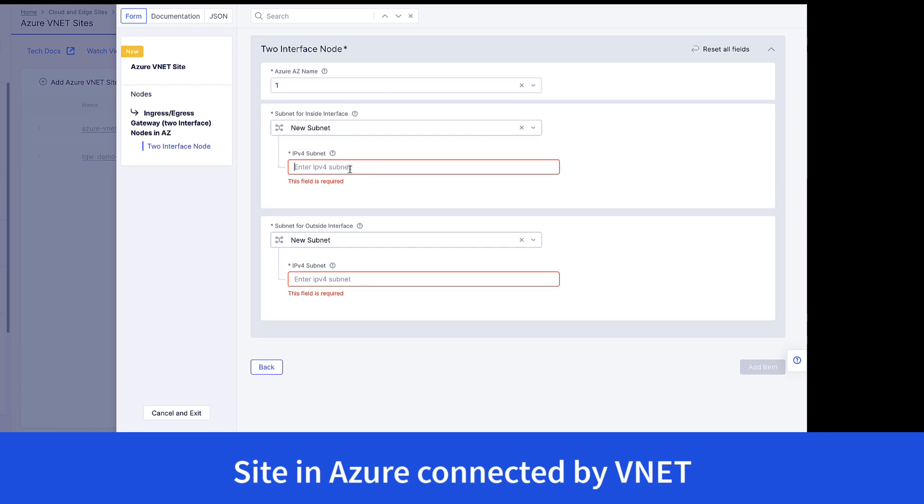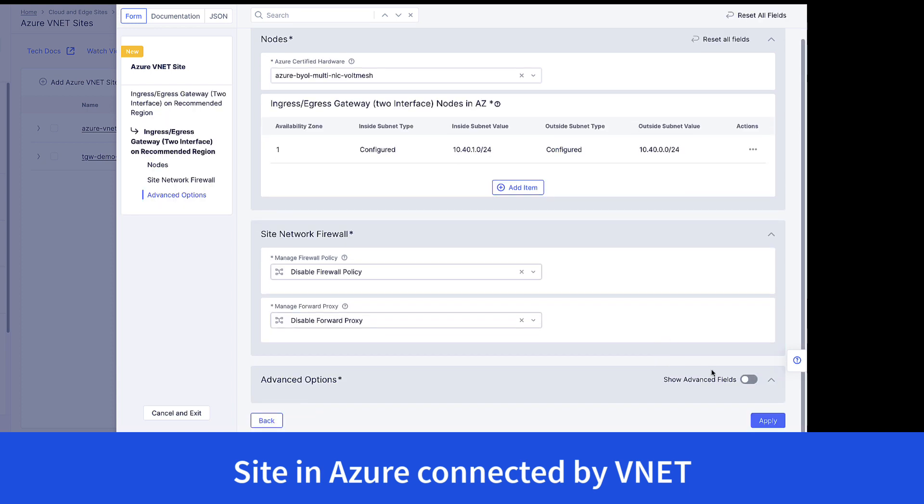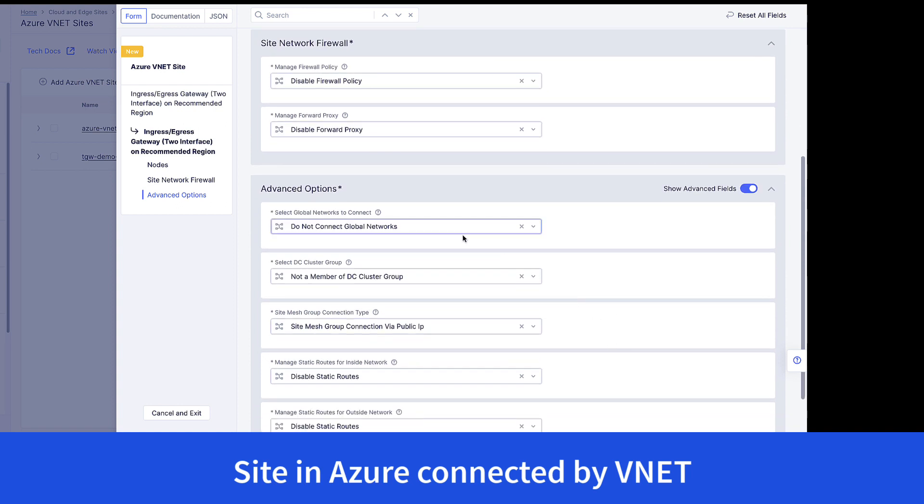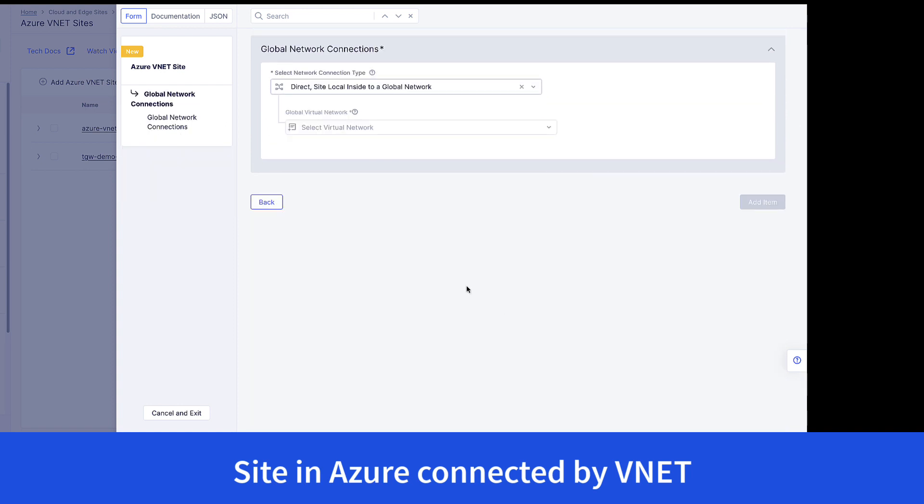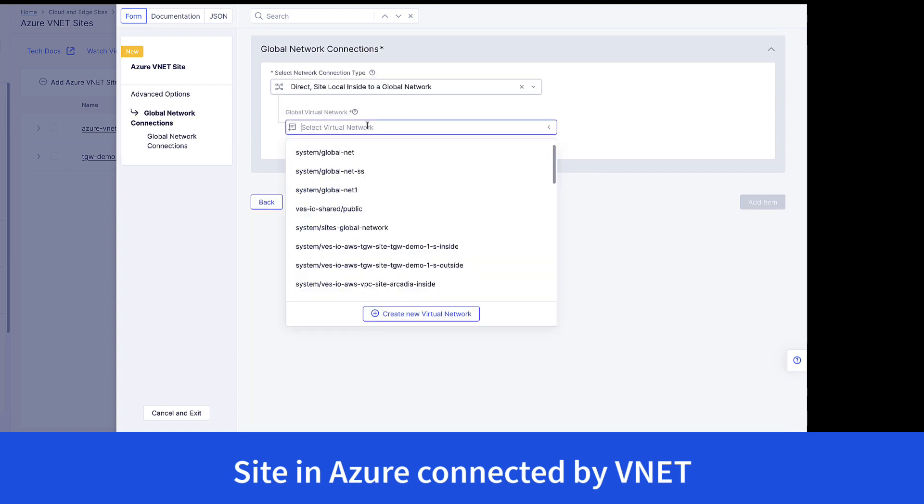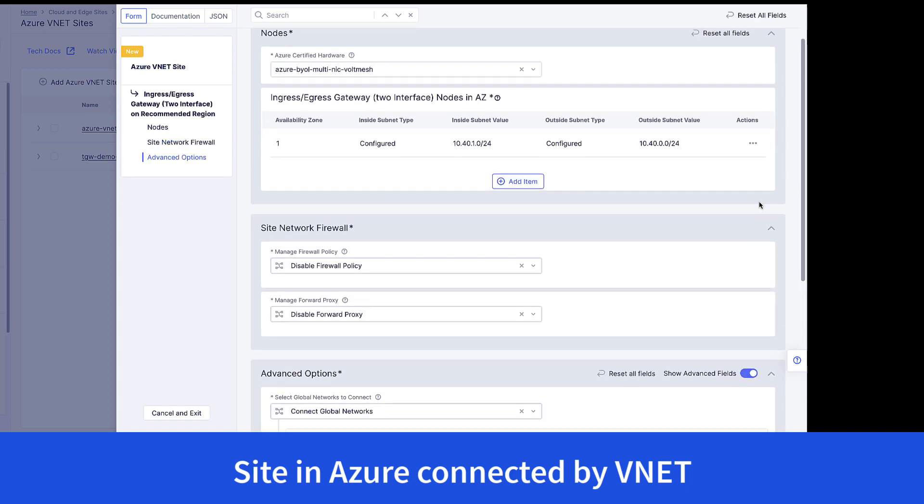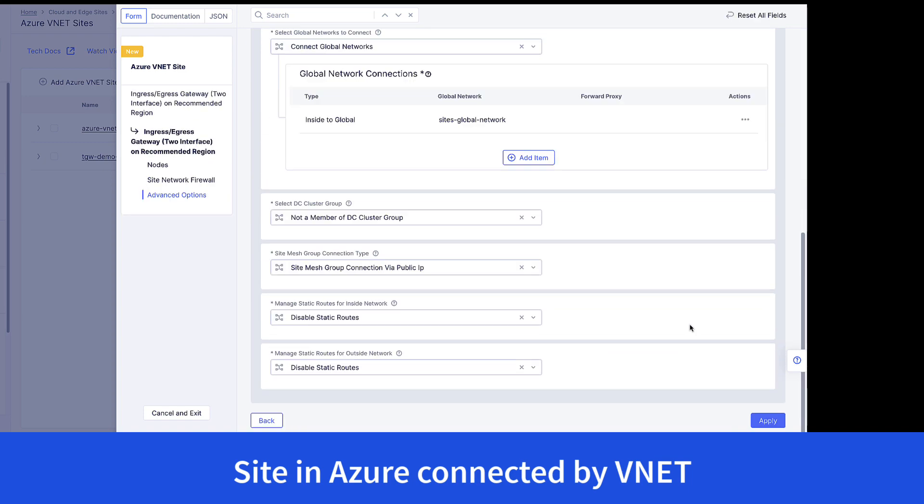Next, we give the CIDR blocks. And finally, we choose that this site should participate in the specific global network that we just created in the step earlier. The final step here is to apply, save, and exit after choosing our credentials for Azure specifically.